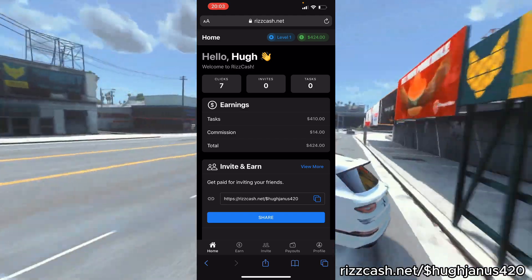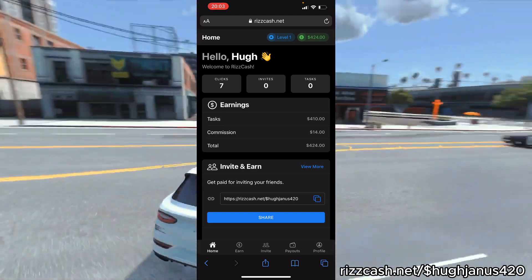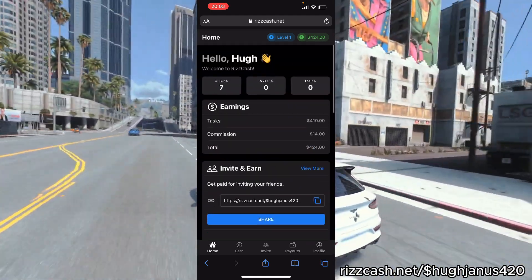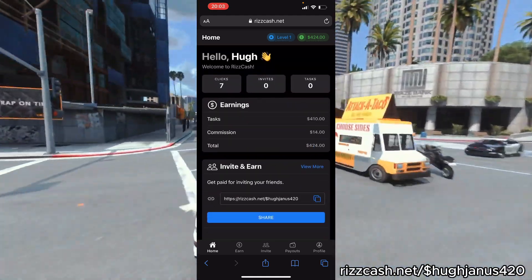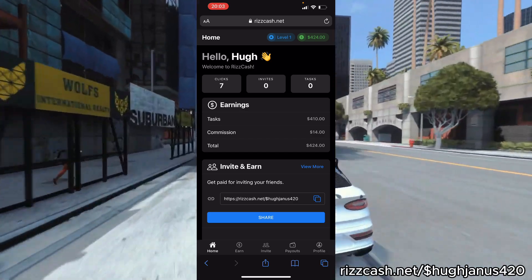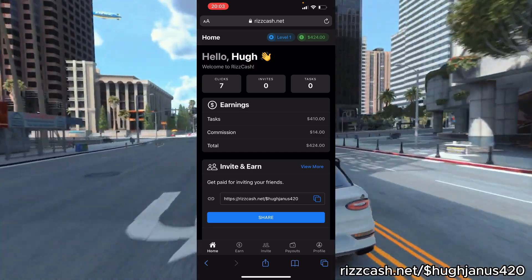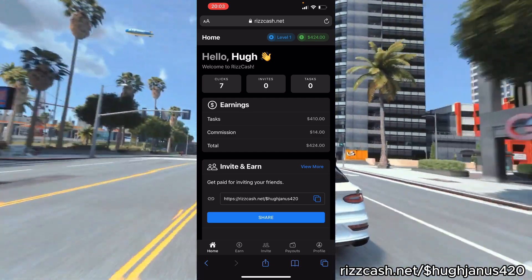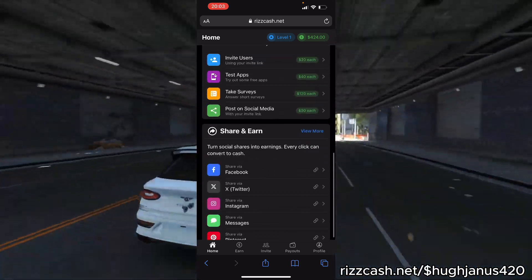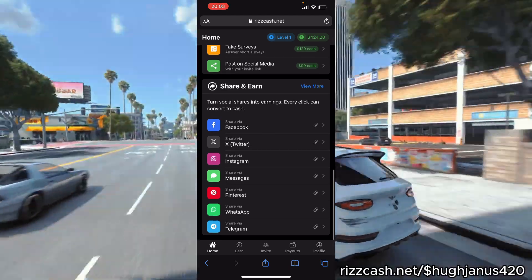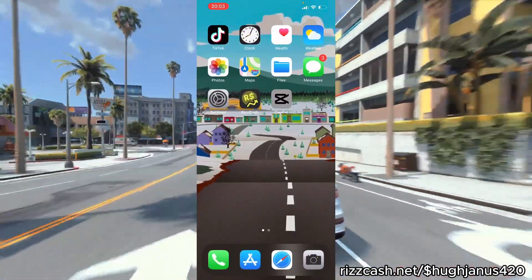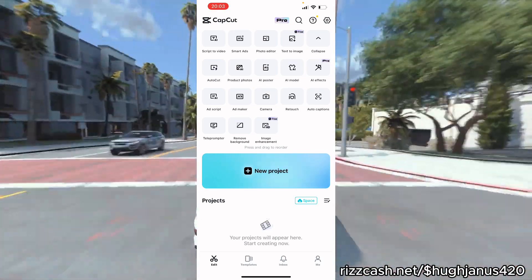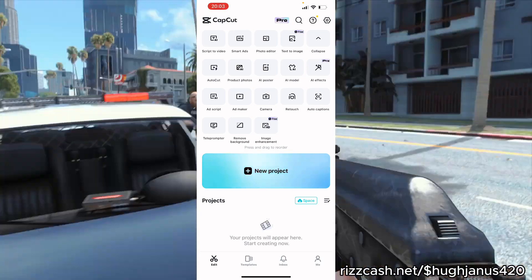By doing this and completing the things on screen and just using Rizcash in general, you will be able to earn a little bit of money or a lot — it depends how many people you refer. Then you'll be able to get paid out and pay for CapCut Pro. I really hope you've enjoyed this helpful video — make sure you spread the word about Rizcash, get paid for that, and get yourself CapCut Pro.